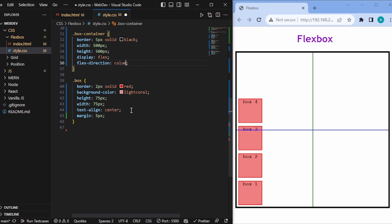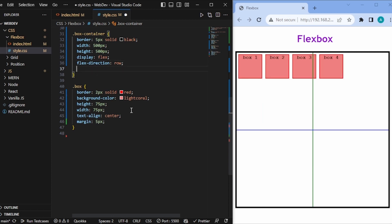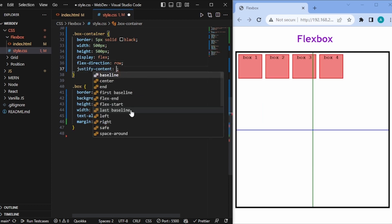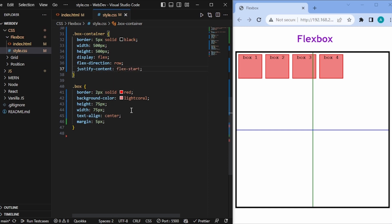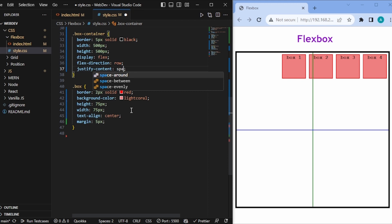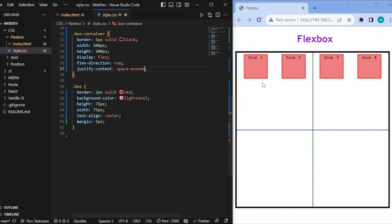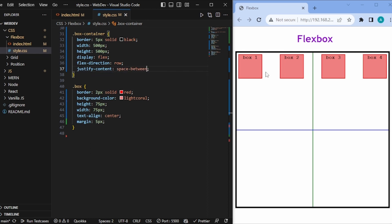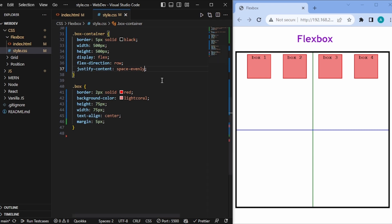Now with flex-direction back to row, let's look at justify-content. The default value is flex-start. We can change it to flex-end. There are also important values: space-around gives spaces at the edges with the space between boxes being twice that; space-between makes the edge spaces zero and distributes the remaining space evenly between items; and space-evenly gives equal spacing at the edges and between all items.